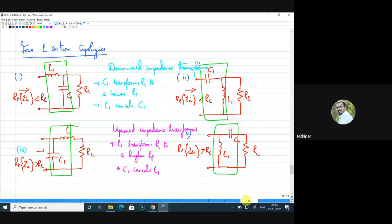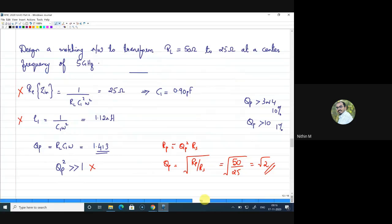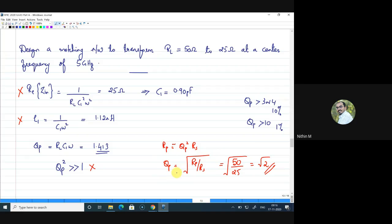When we discussed the L-section, I stated there is one drawback. Looking at the example — transforming from 50 ohms to 25 ohms — we are directly fixing the Q factor, because Q is approximately equal to the square root of R_P divided by R_S. Because of this relation, we cannot go for a different Q factor if required.